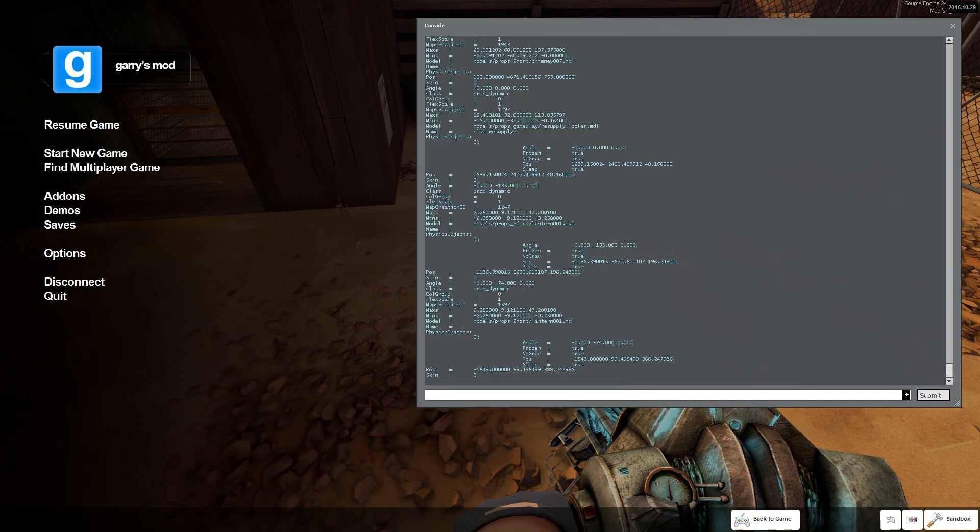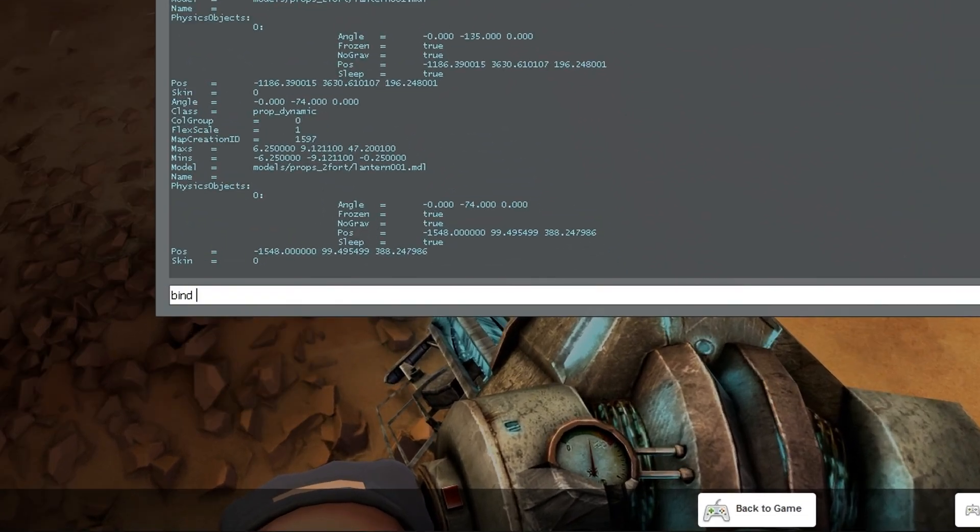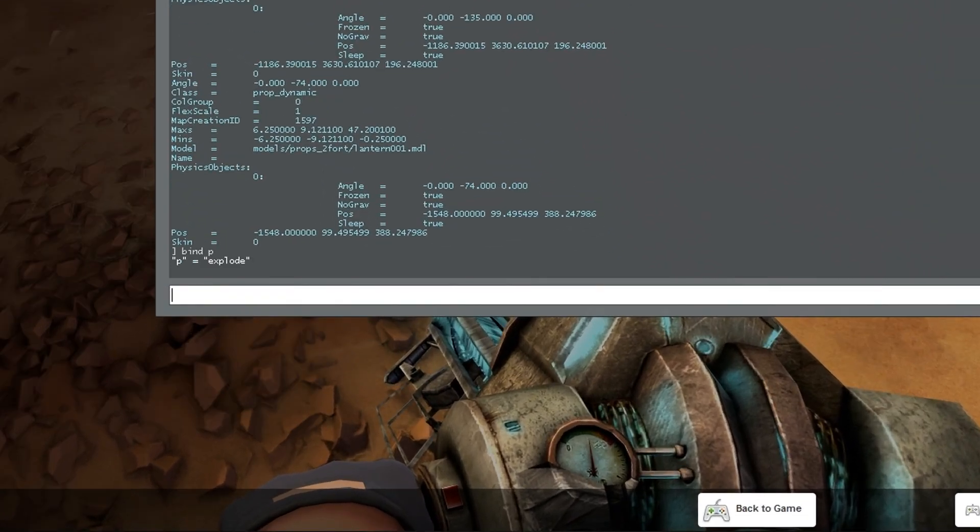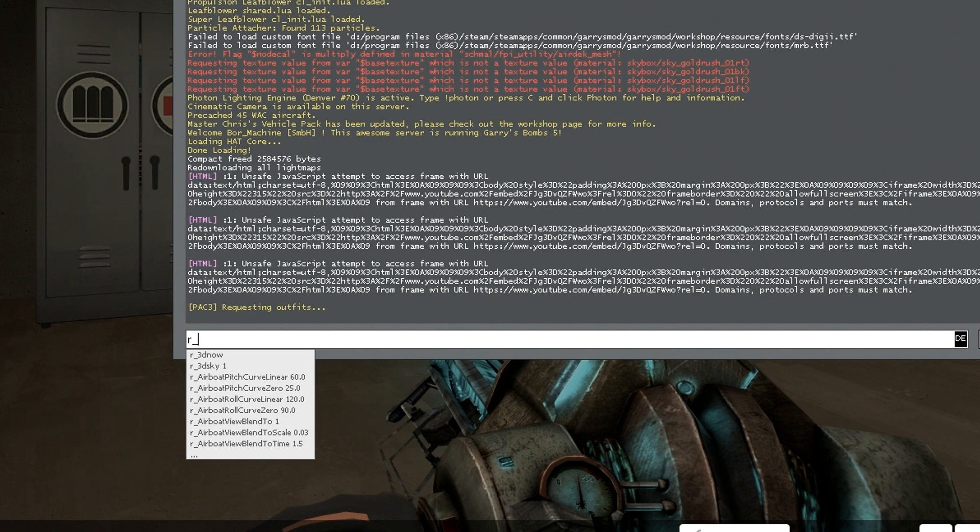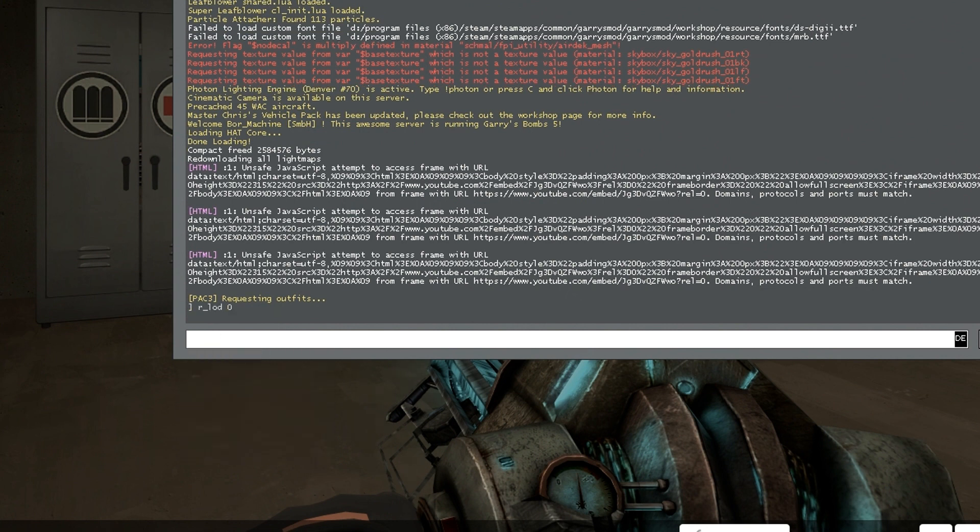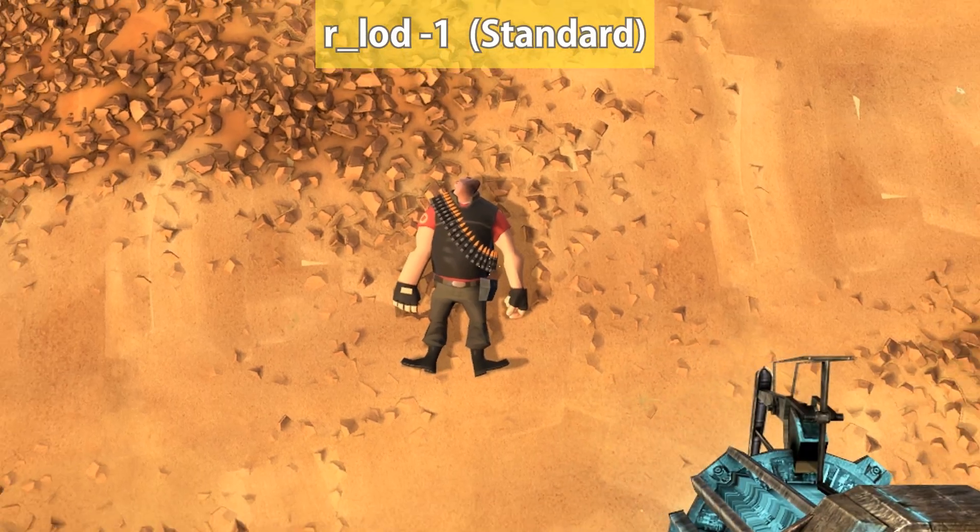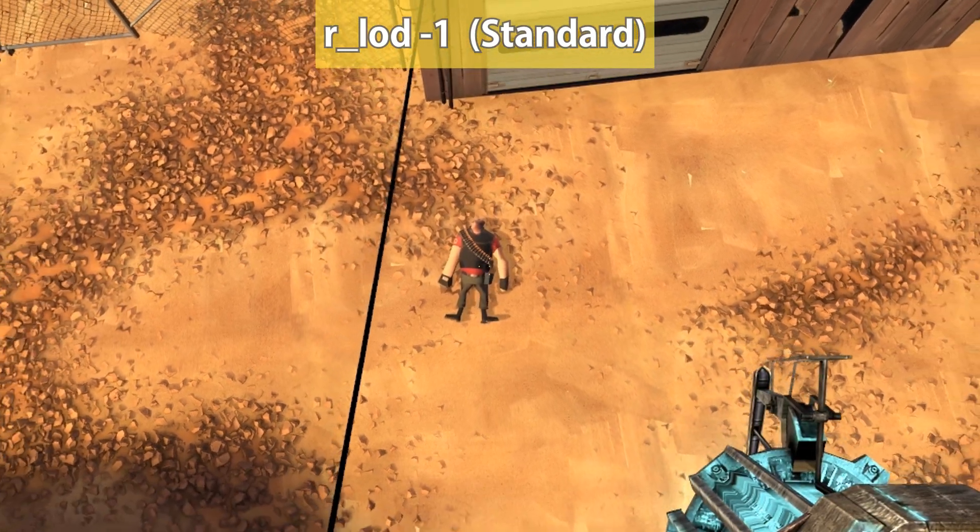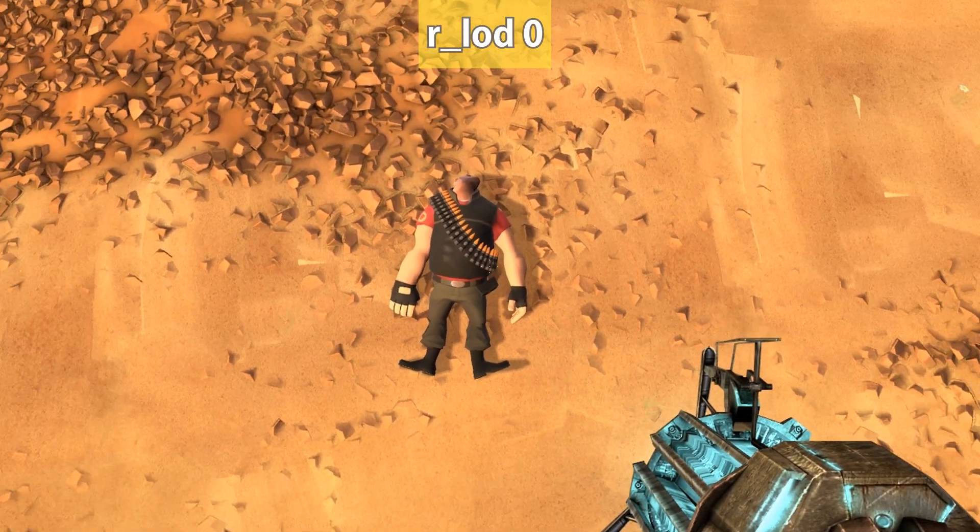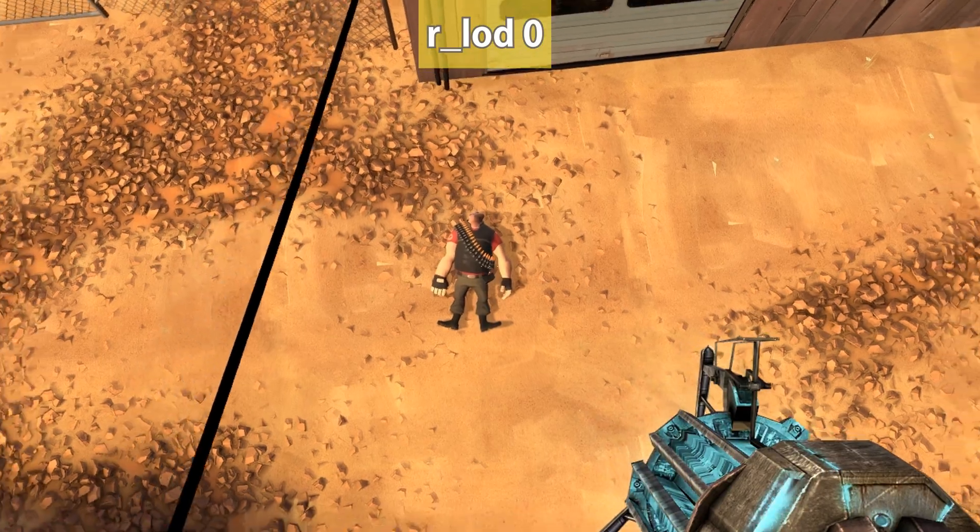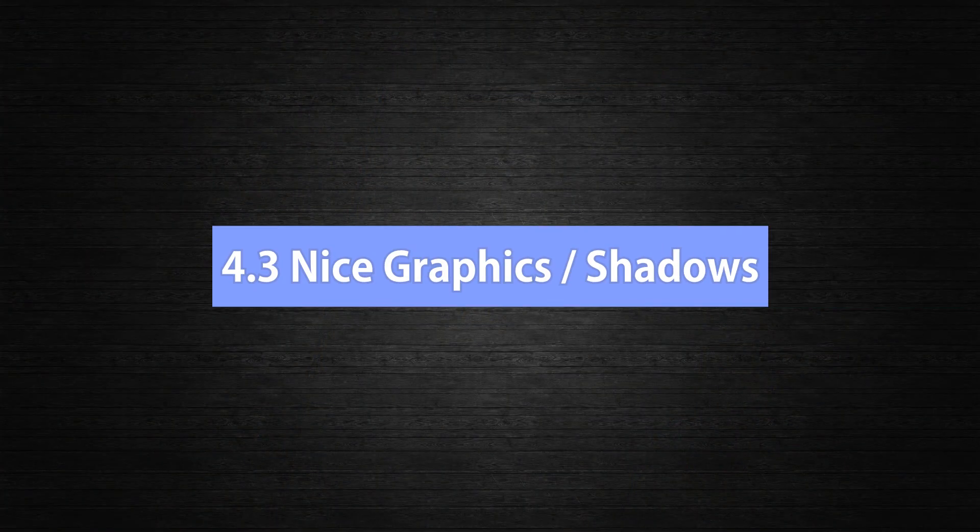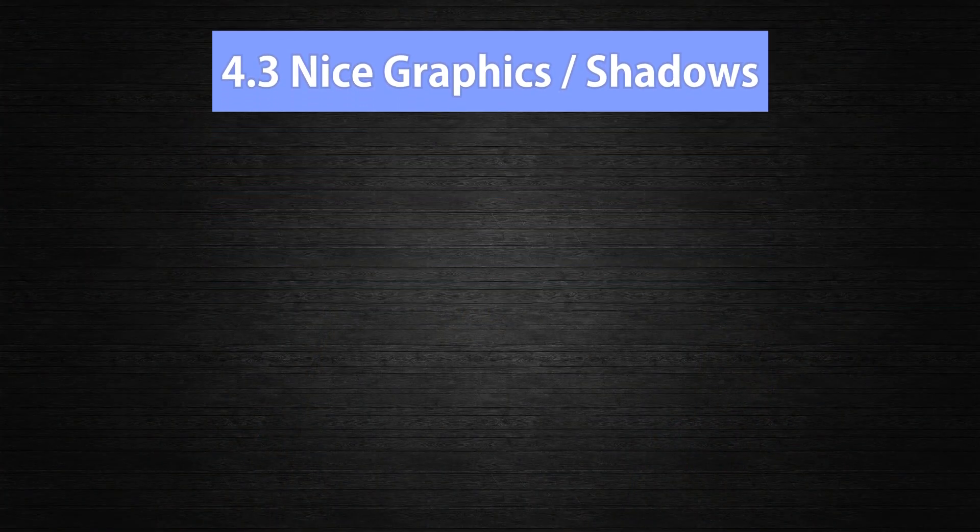You can bind any keys you want, but you should make sure your key is not bound already by typing bind and your key into the console before. Another important command is r_lod 0, which sets the level of detail of props and ragdolls to 0. This allows you to move away from models without their level of detail getting lower. In the description you will find a list of all key bindings I did.